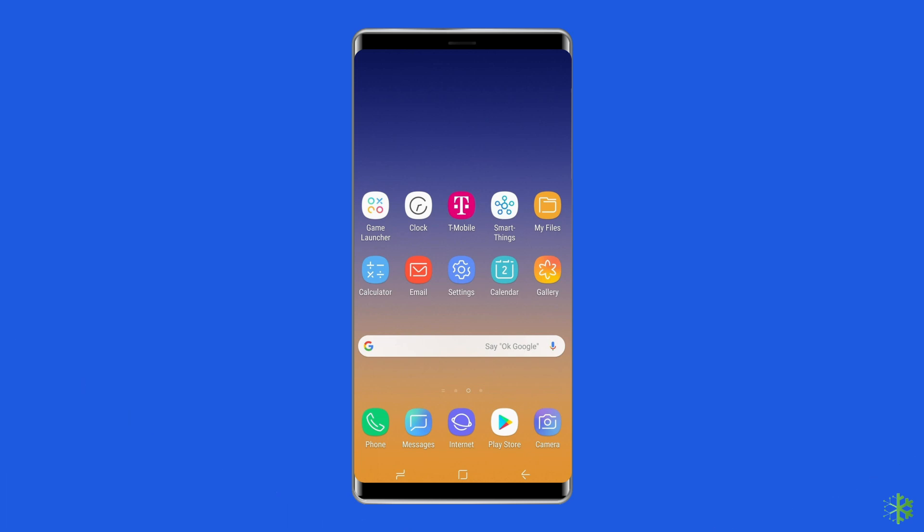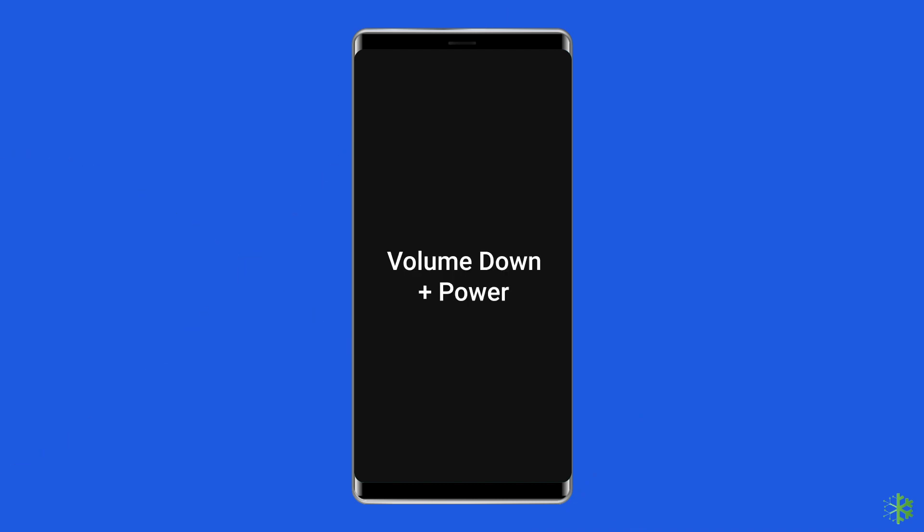Here's what you need to do. Power off your device completely. If holding the power button doesn't work, physically remove the battery, or perform a simulated battery disconnect by holding the volume down button plus power button until the screen shuts off.